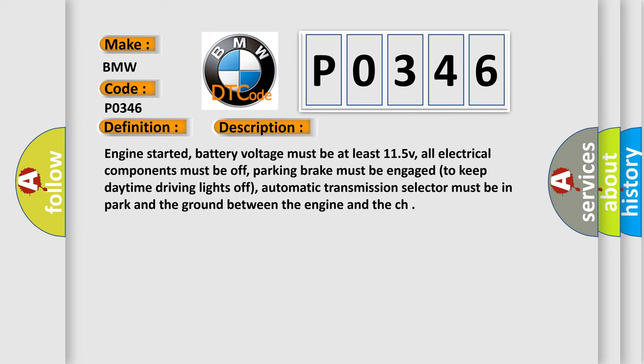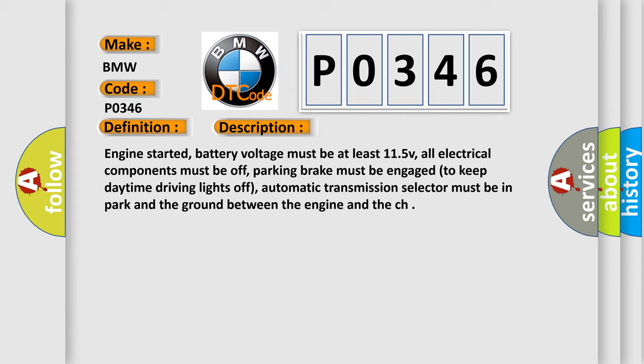And now this is a short description of this DTC code. Engine started, battery voltage must be at least 11.5V, all electrical components must be off, parking brake must be engaged to keep daytime driving lights off, automatic transmission selector must be in park, and the ground between the engine and the chassis must be well connected.